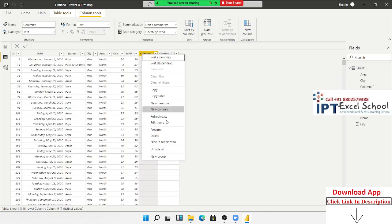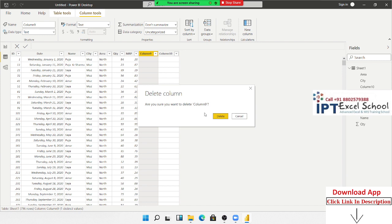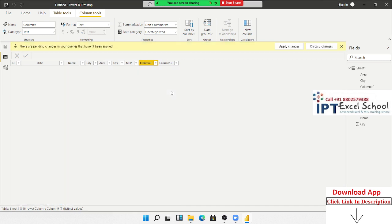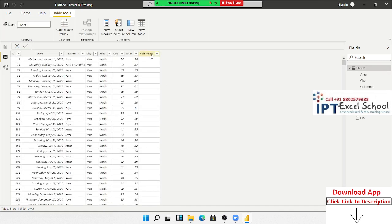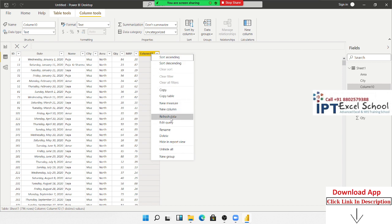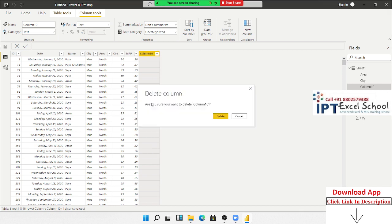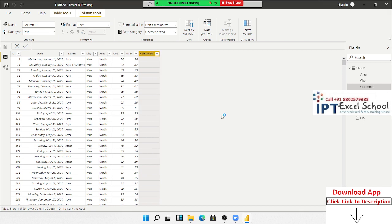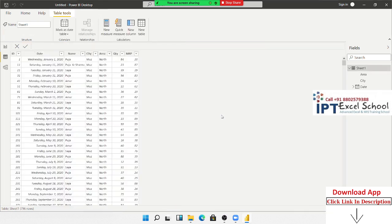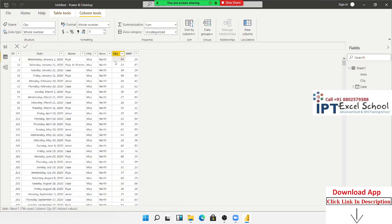Measures give a result in a single value. For example, the SUM formula gives the sum of column totals. When you need column totals, you use this formula in measures. If a formula has a table and gives multiple results, then use table-based approaches.